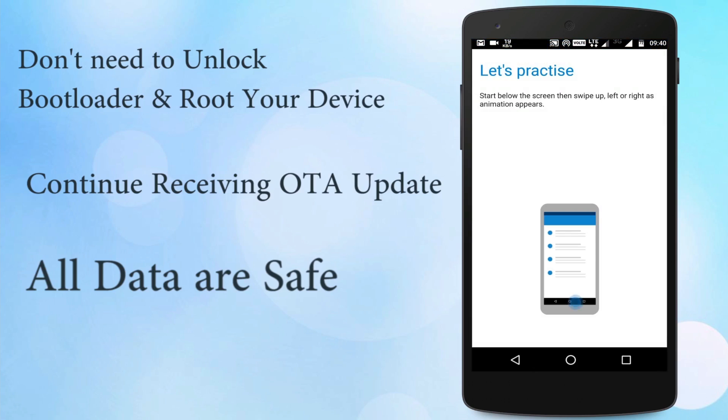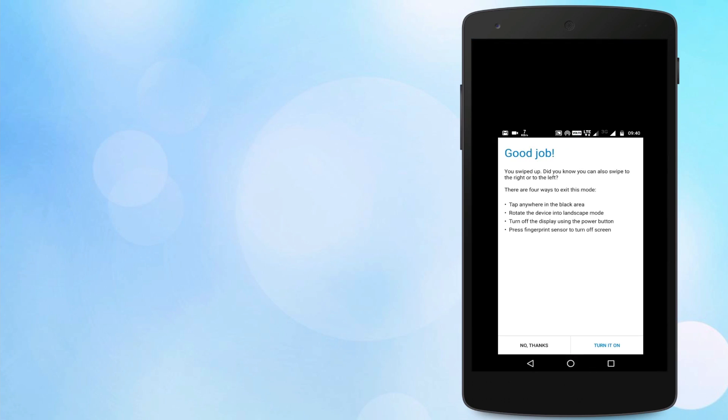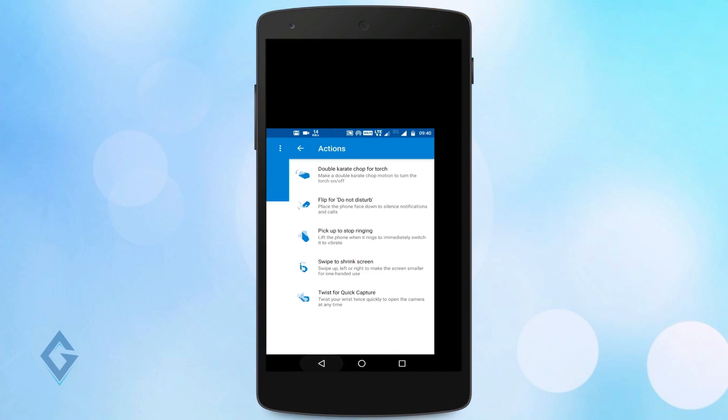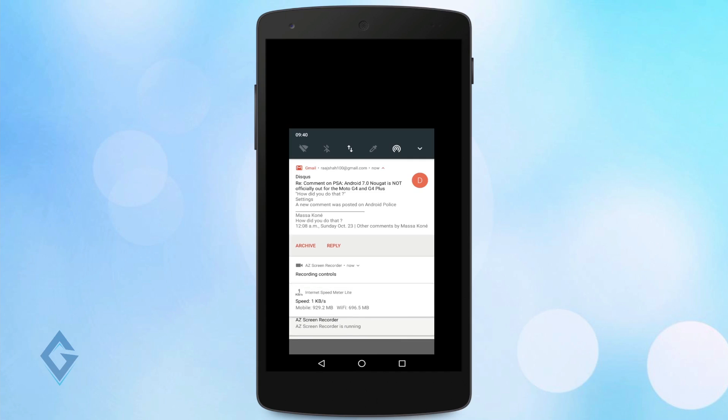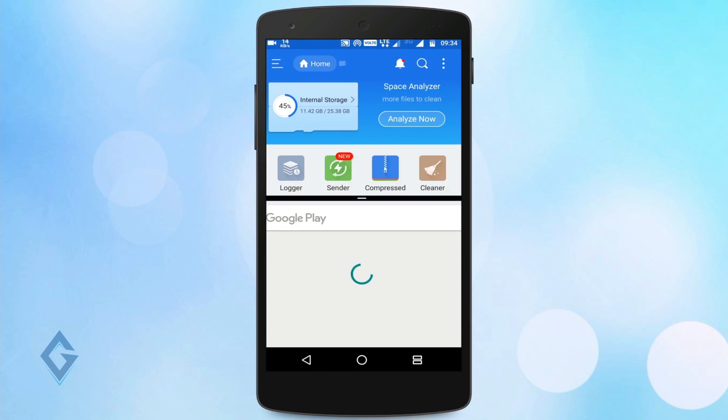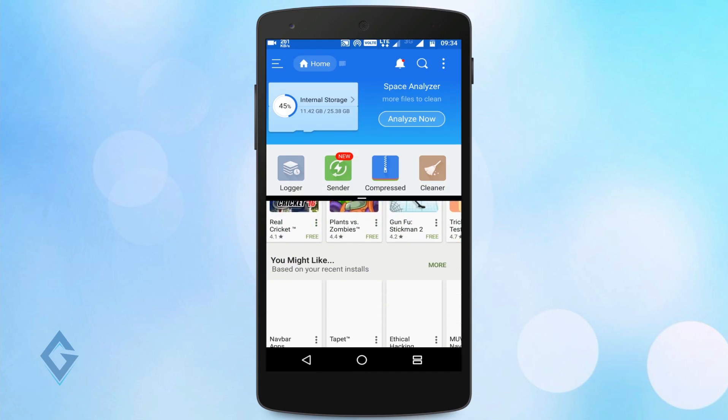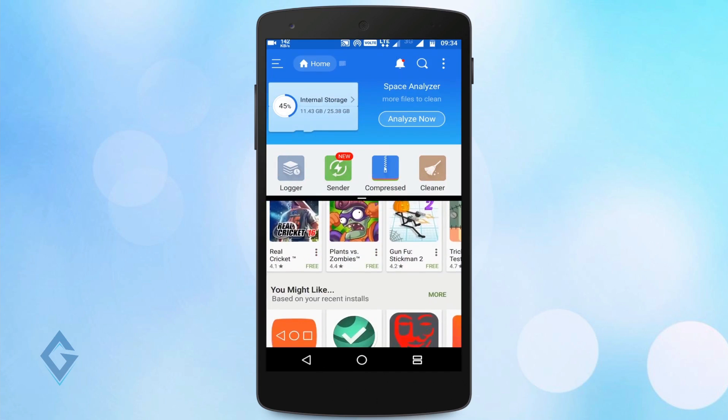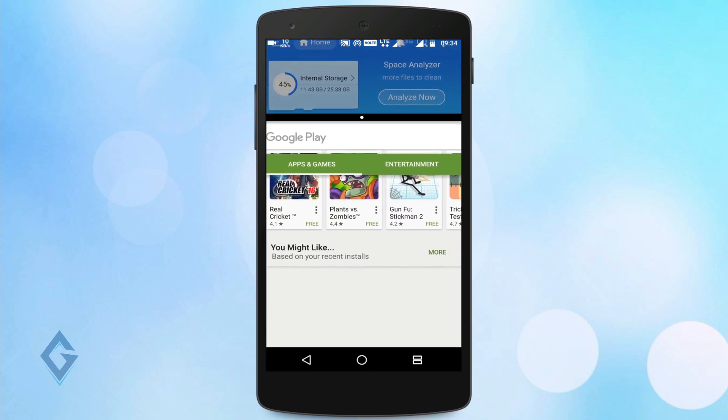And I personally use this update on my device and still I cannot find any types of bugs in this ROM. It works very smoothly and the UI of Nougat is very clean and looks really amazing.